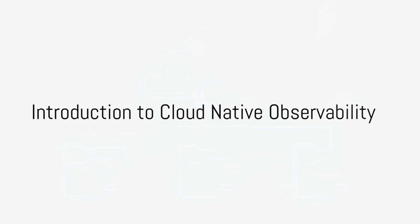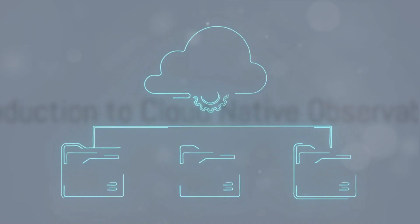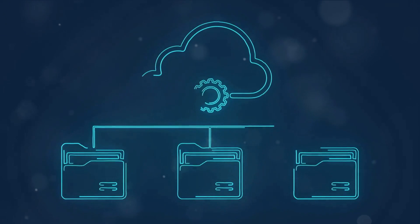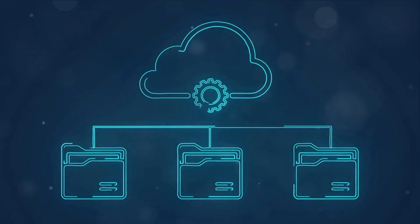Welcome to the insightful world of cloud-native observability, a critical domain for managing and operating Kubernetes environments effectively.